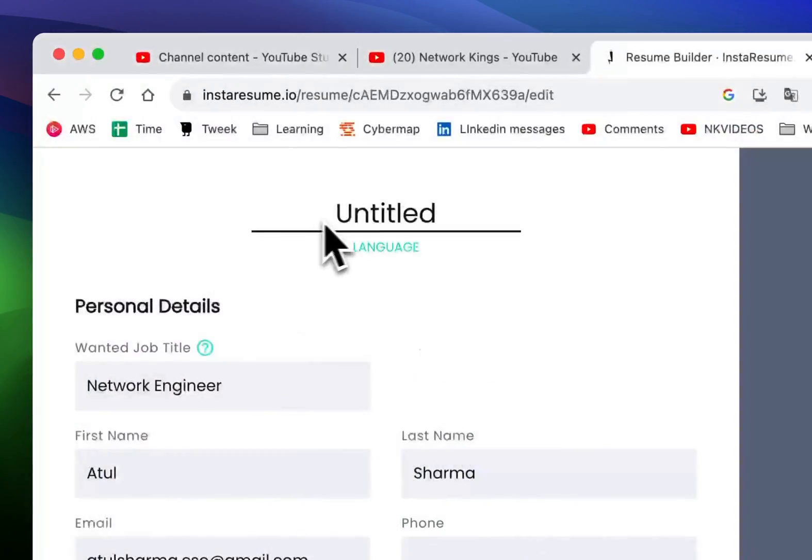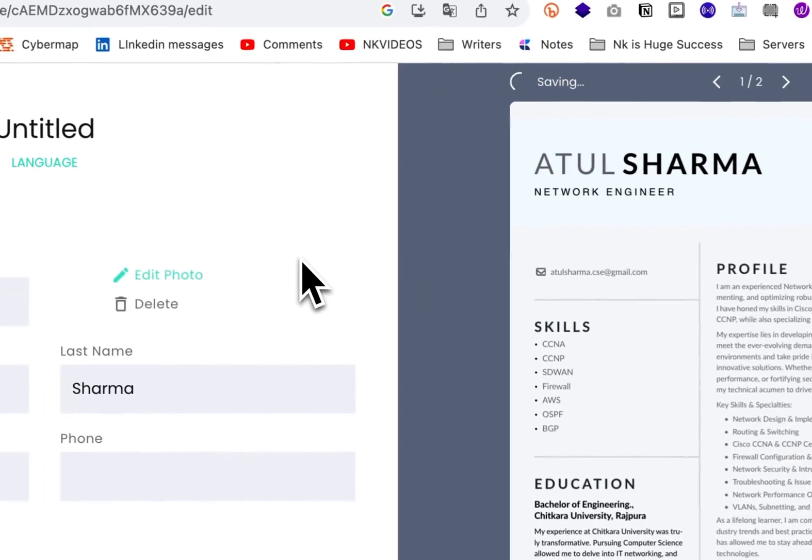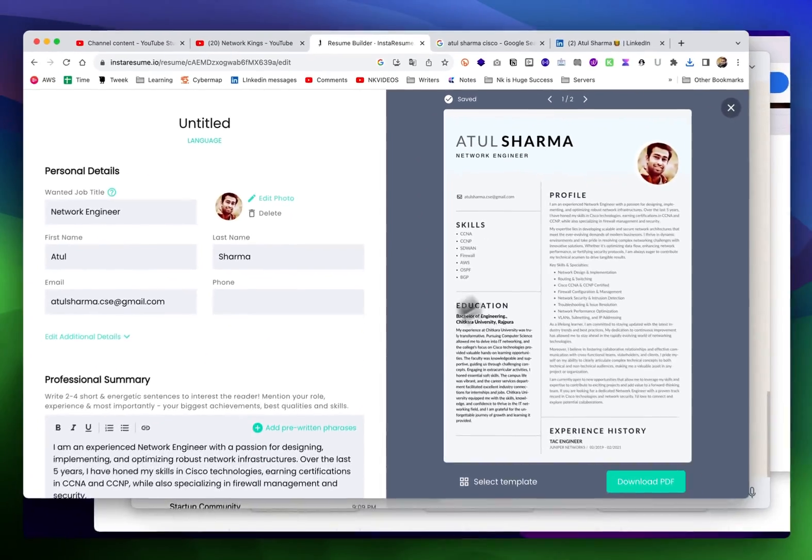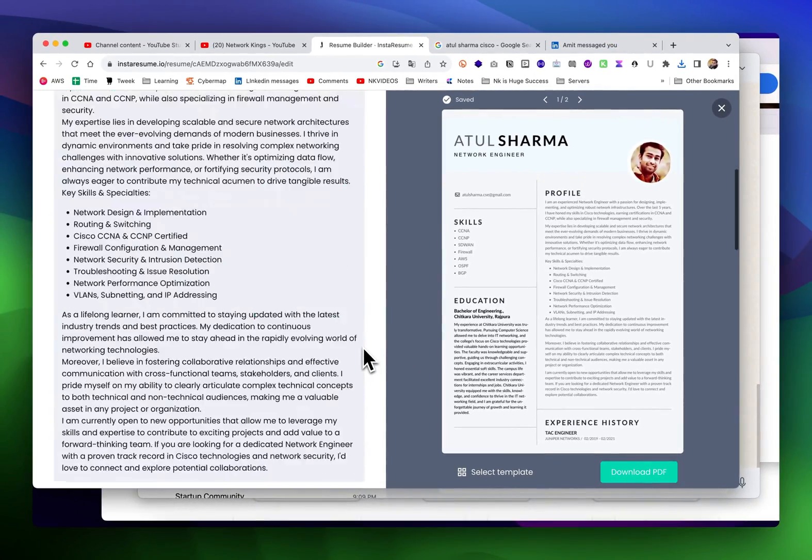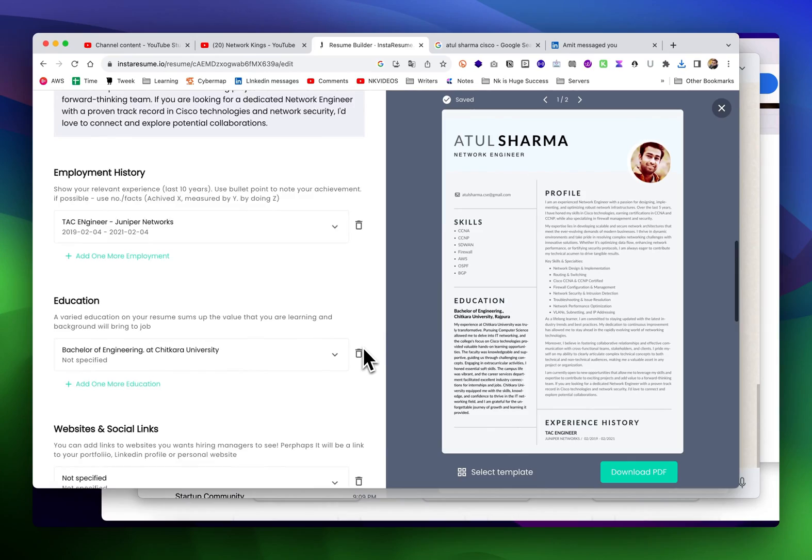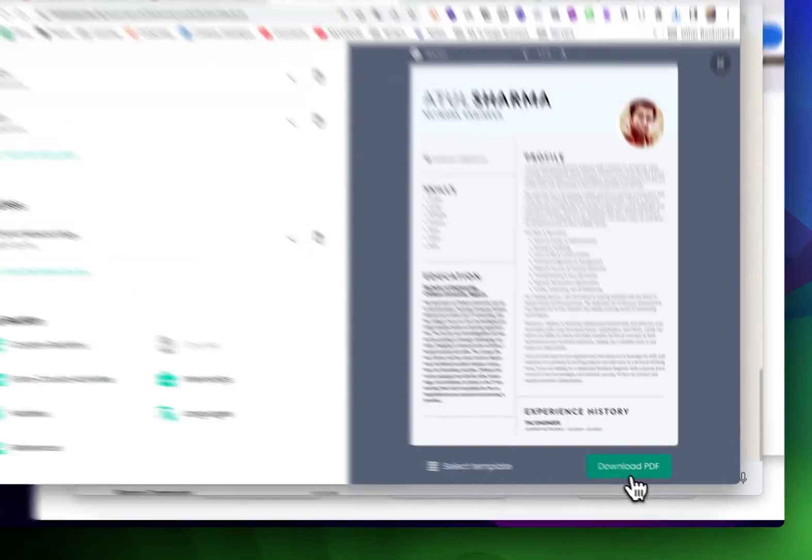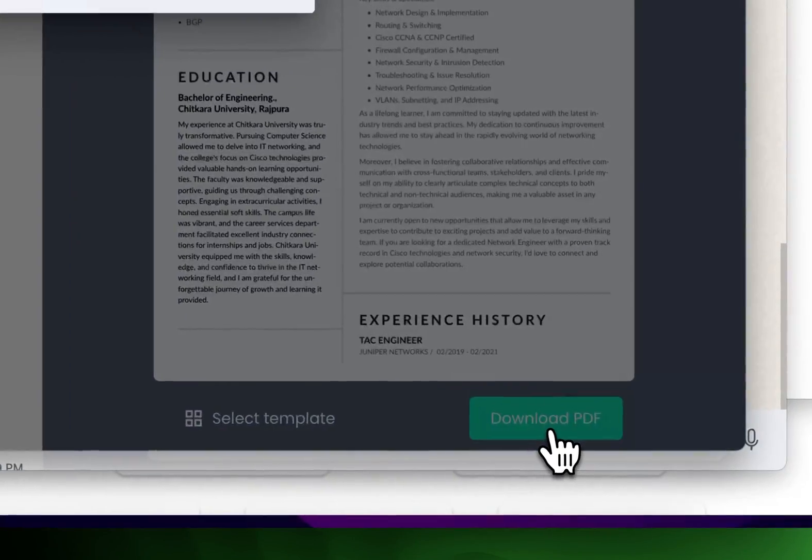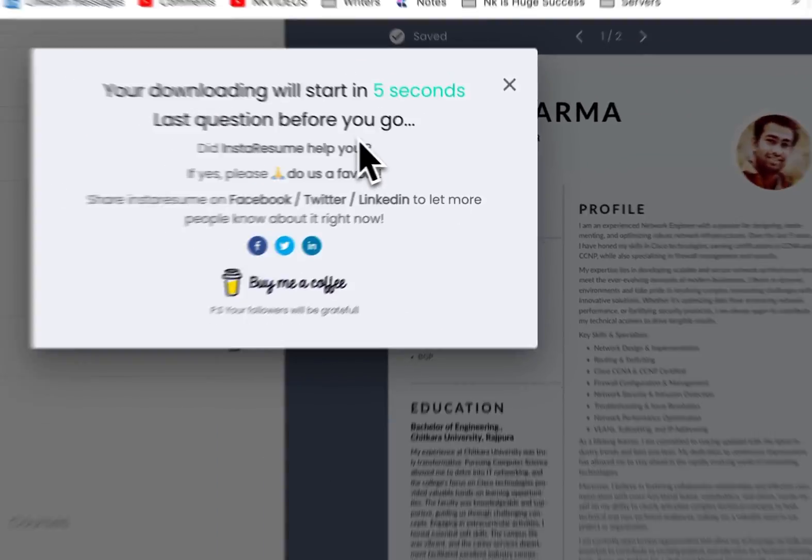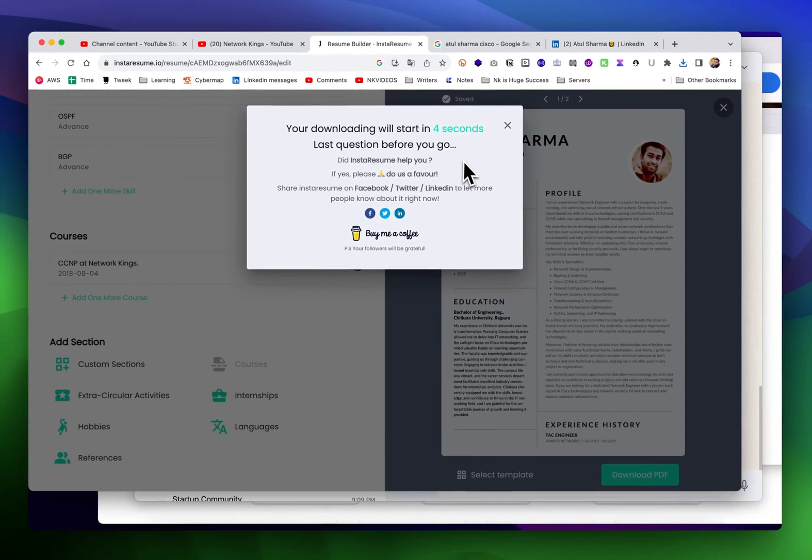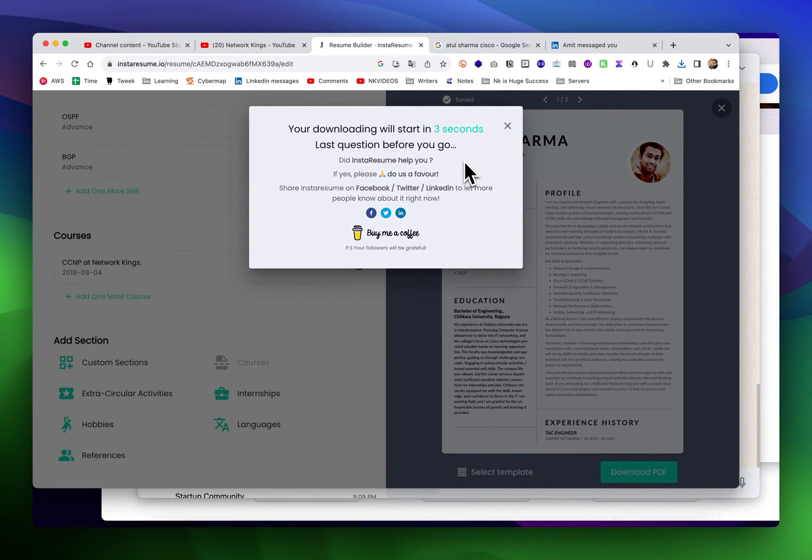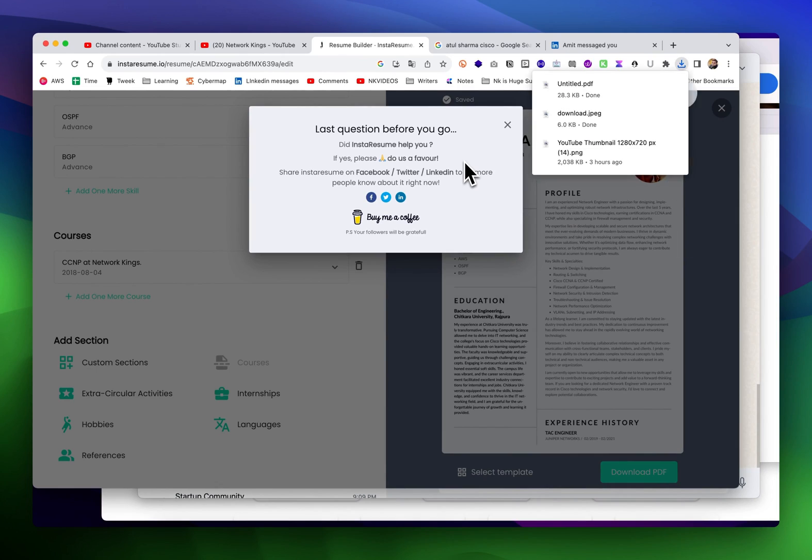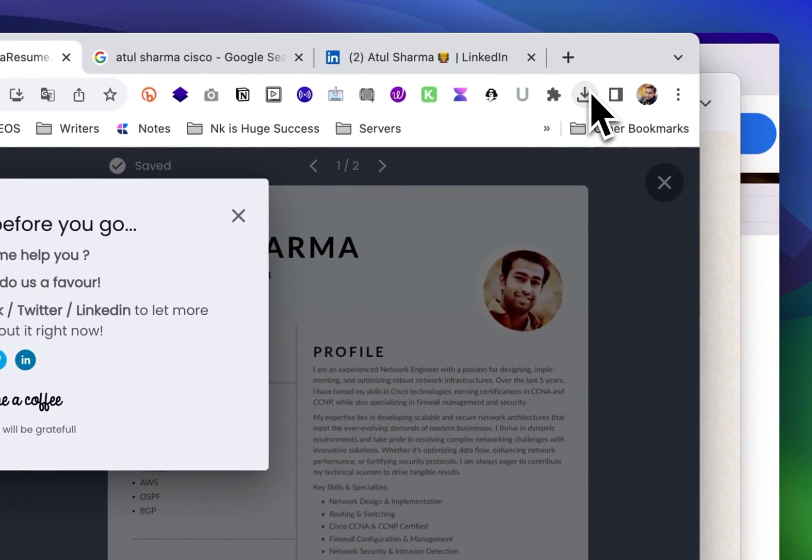I'm uploading. My resume is almost done. I'm going to download. How cool! My latest amazing resume is ready.